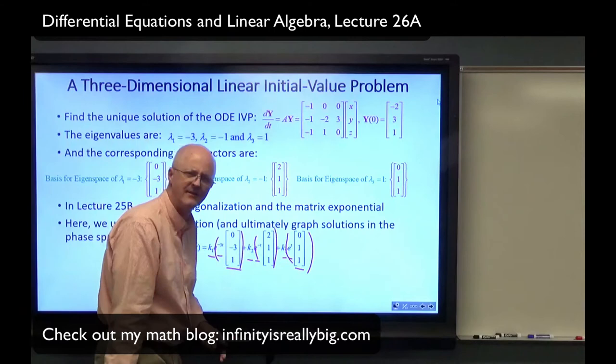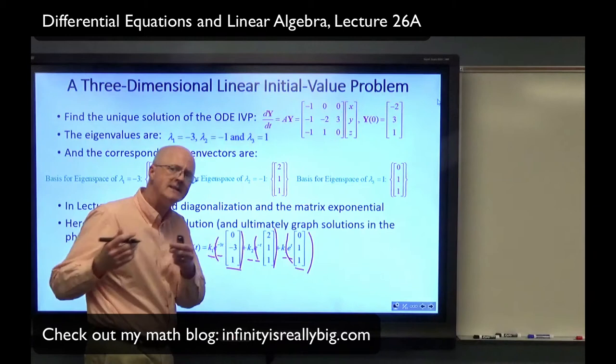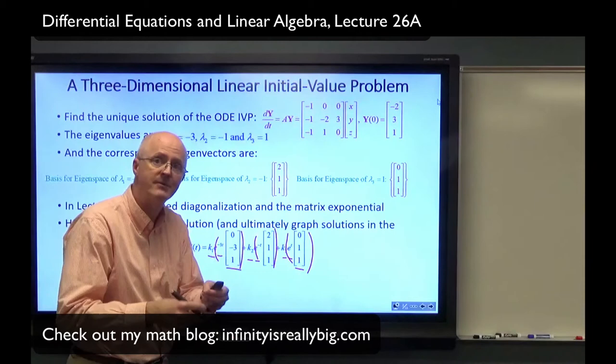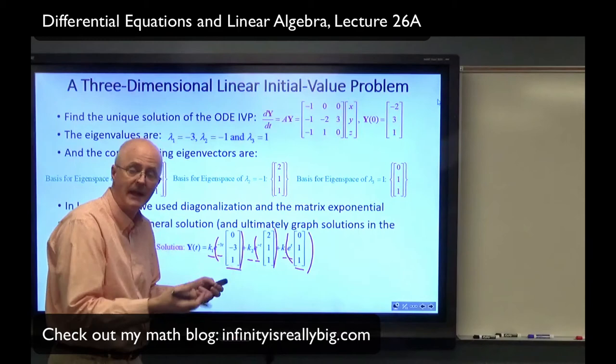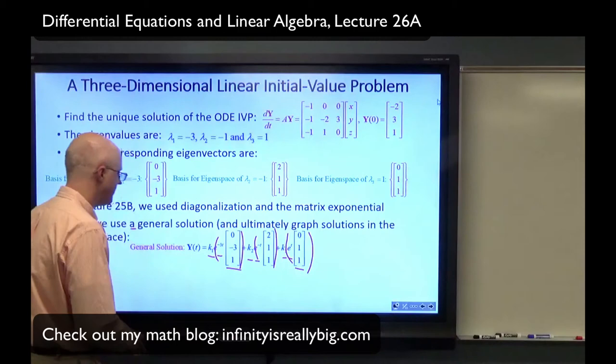I say 'a' general solution because I could take any non-zero multiples of these eigenvectors and get another general solution. The unique solutions of initial value problems are indeed unique — no matter which form of the general solution you use, you get the same final answer. The K1, K2, K3 values might differ for different general solutions, but the final simplified answer is the same because of existence and uniqueness.